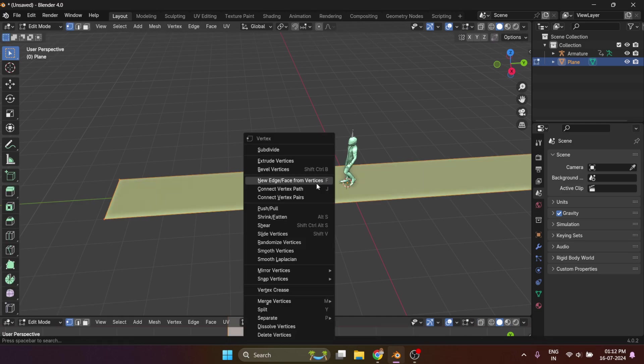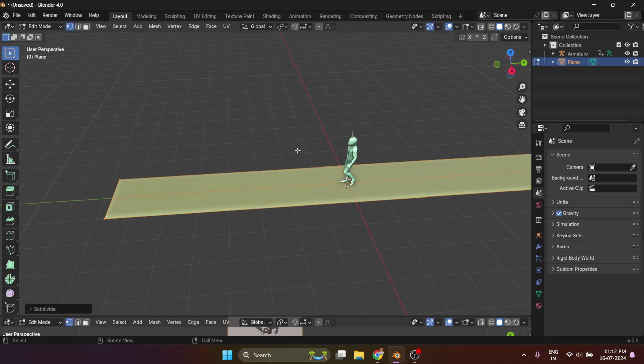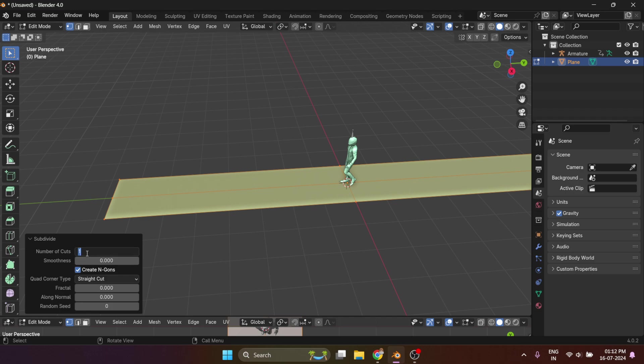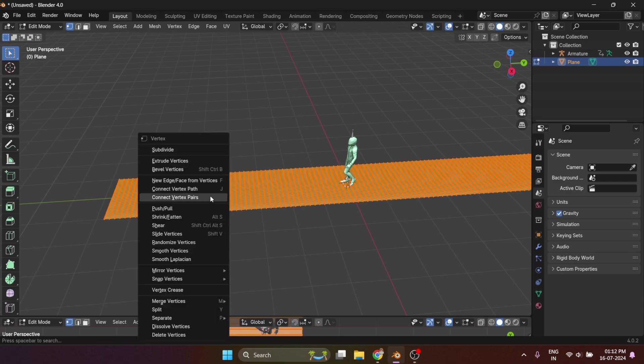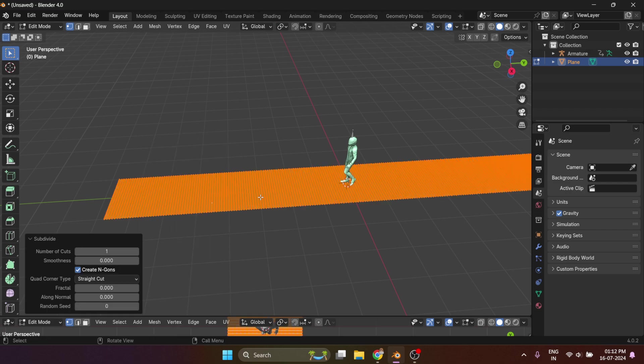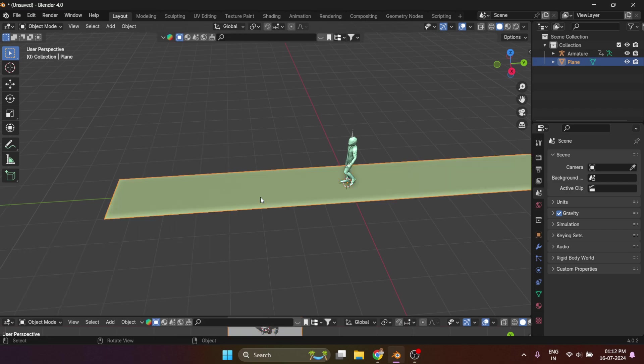Then go to edit, subdivide it 100 times, then do it again. More details, the better it gets later.